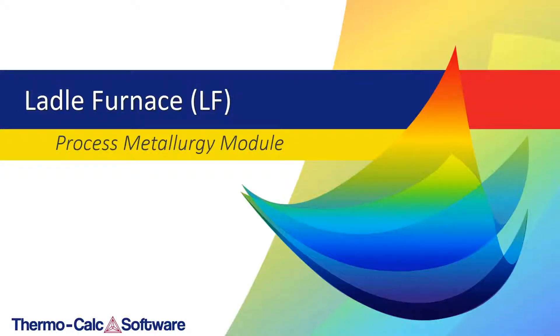This video will show an example representing a simplified steel refining process in a ladle furnace to demonstrate the workflow of the process metallurgy module, which was introduced in Thermo-Calc 2019b.